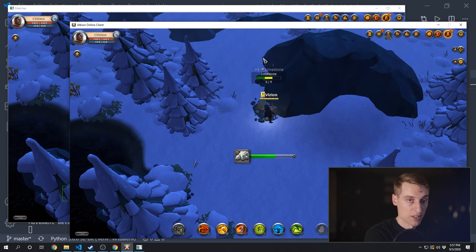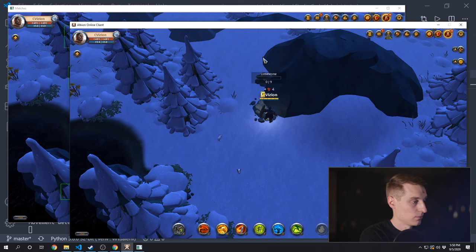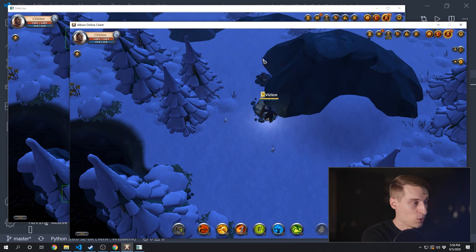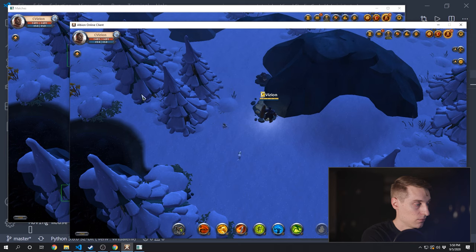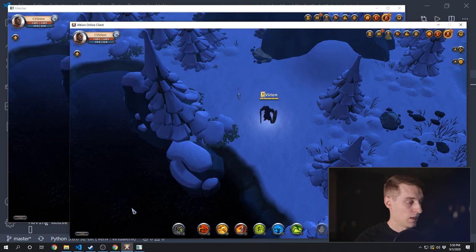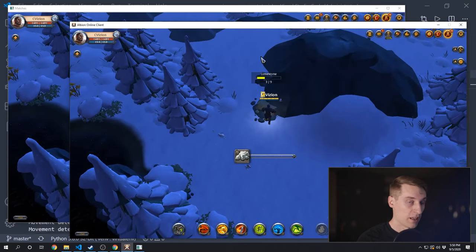Let's give this another try. So we're mining the limestone. Now the mouse is moving around, so we're back in the searching state. And then there's our backtracking click. The mouse is moving again so we must be back in the searching state, and we were able to pick up that limestone again.